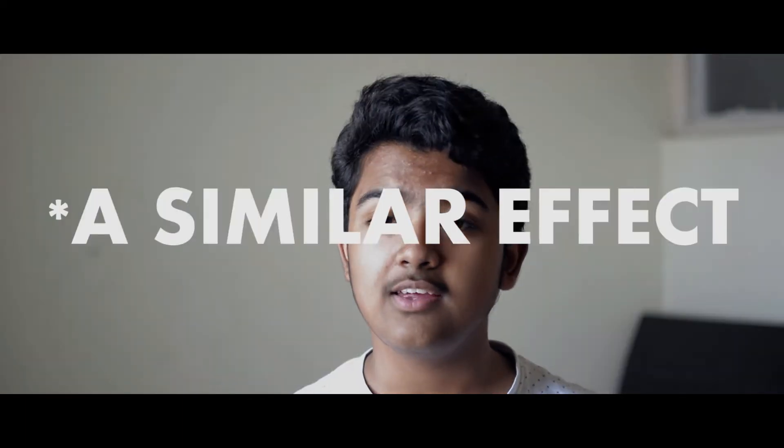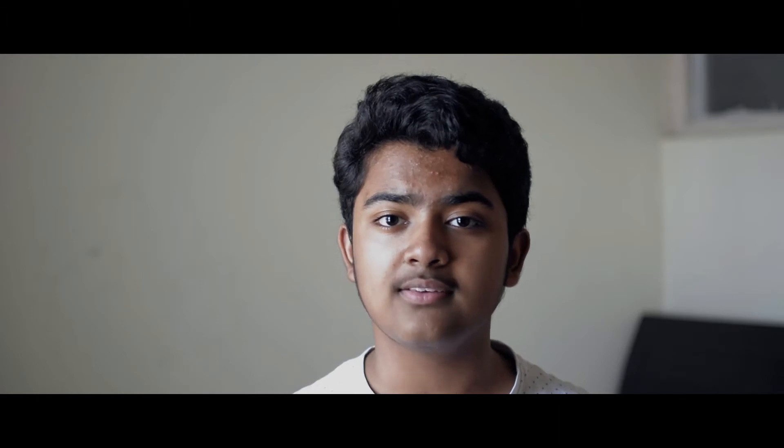In the end, Thanos snaps his fingers and half the universe wipes out. Now, in the movie, they use this really cool disintegration effect. And today, I'm going to show you how to recreate that effect inside of Adobe After Effects.